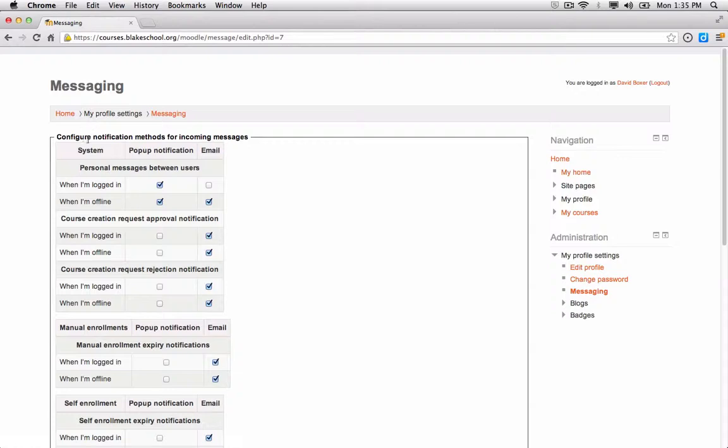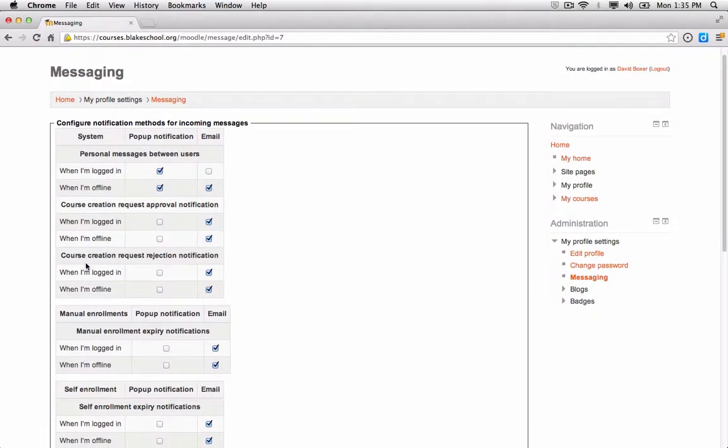You'll notice here on the left-hand side that I have a number of different notifications I can receive, either pop-up notifications like we saw in the last video, or I can receive email.